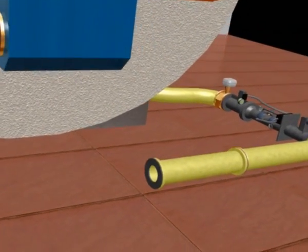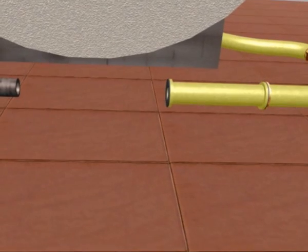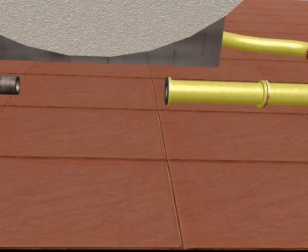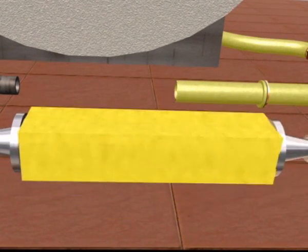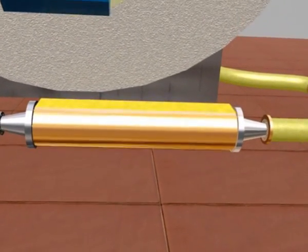Effective installation often involves moving the gas train, as the system needs to be within 1.5 meters of the fuel burner.